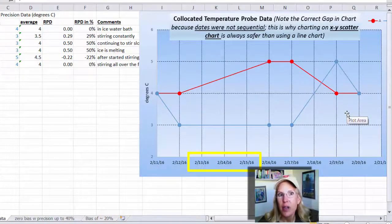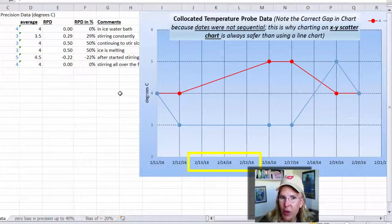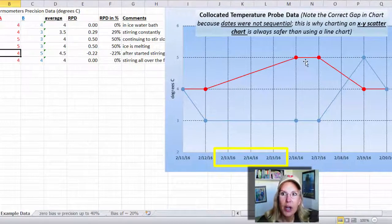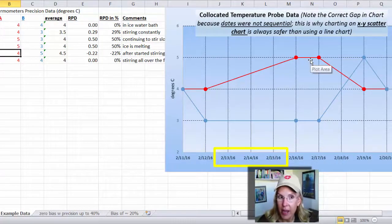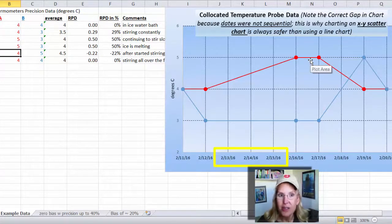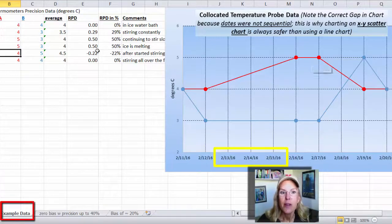I would continue to gather data, and I'd be really careful about my ice water bath. Maybe something was happening in the middle where temperature probe A was not next to an ice cube, or maybe I wasn't stirring it or something. So that is what is shown in the first tab.